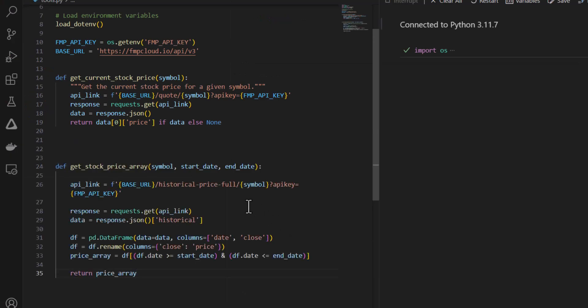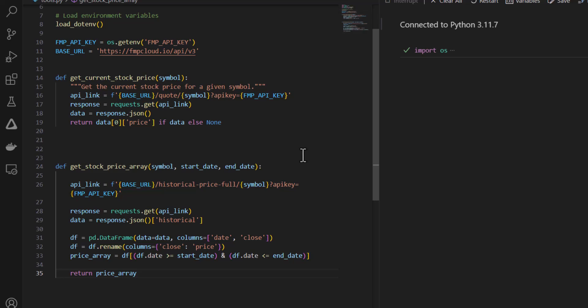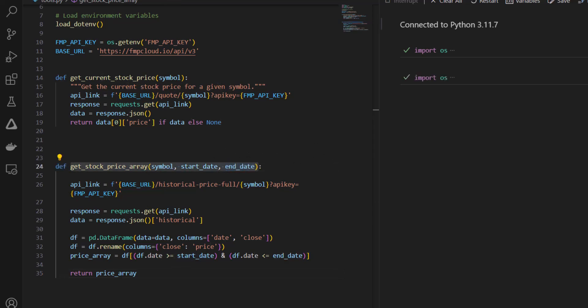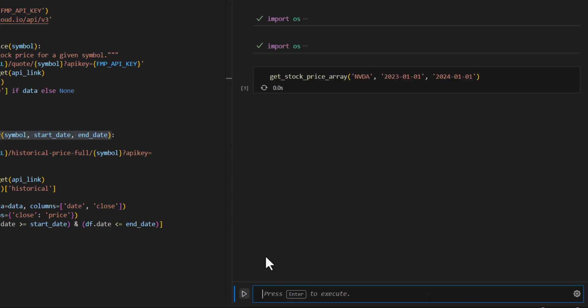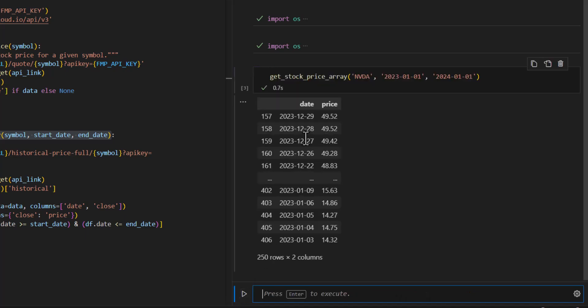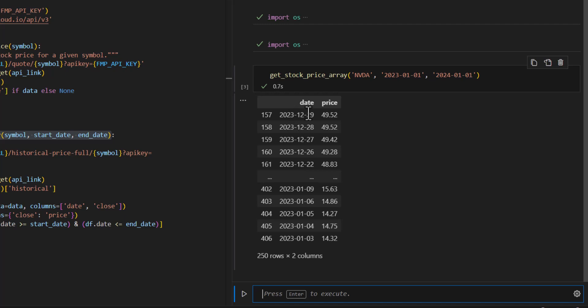The second tool I'm going to create here is called Get Stock Price Array. So this is similar, but it's going to get all of the stock prices for a particular company between a start date and an end date. I can test it out here and ask it to get me the stock prices for NVIDIA between January 1, 2023 and January 1, 2024. And you can see that it returns this array with all of the dates and all of the respective stock prices.